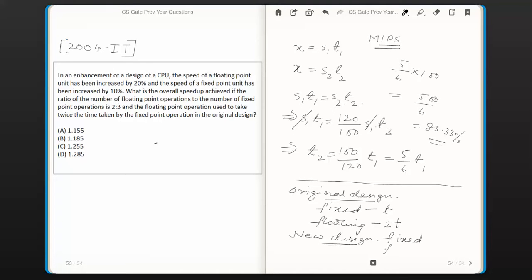With the new design, floating point operations take 2t × (100/120). For fixed point operations, using the same approach, the speed increased by 10%, so the new time is (100/110) of the earlier time. The earlier fixed point time was t, so the new fixed point time is t × (100/110).